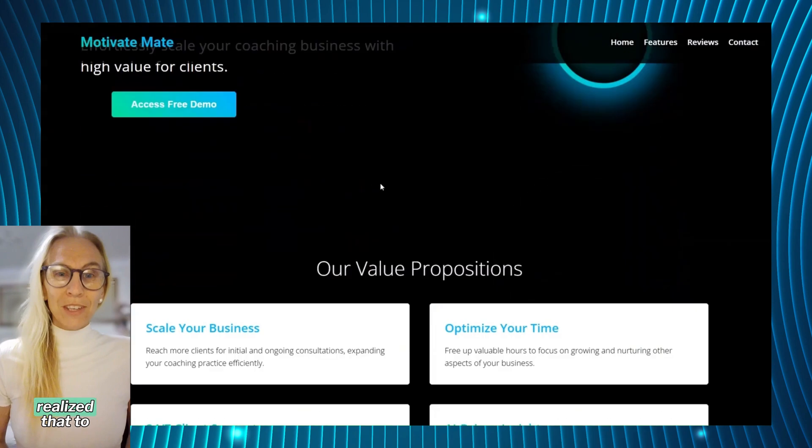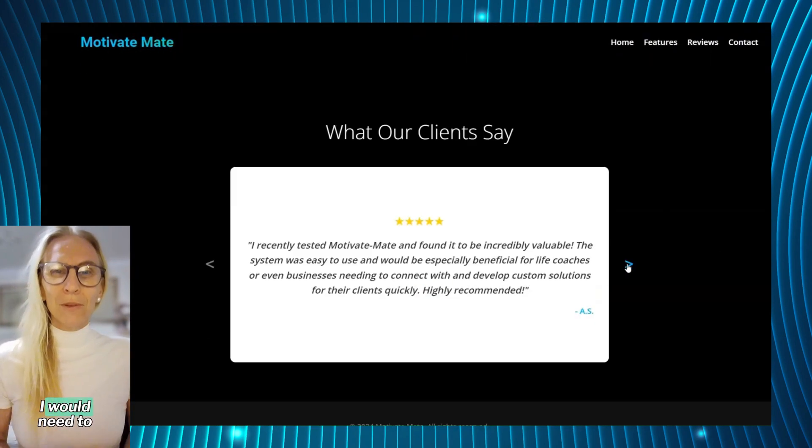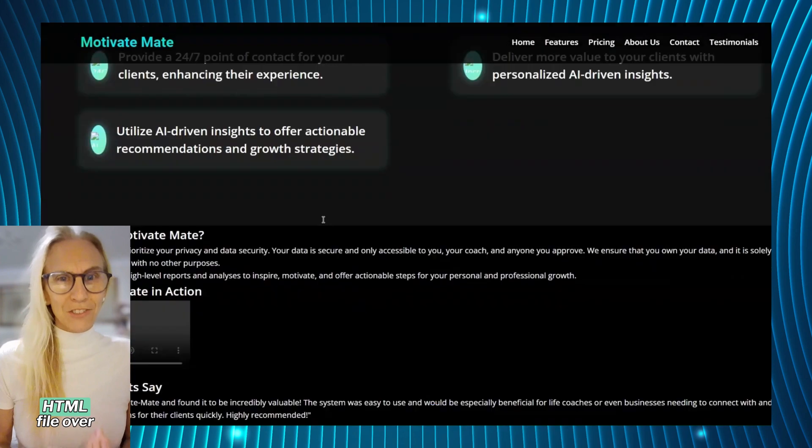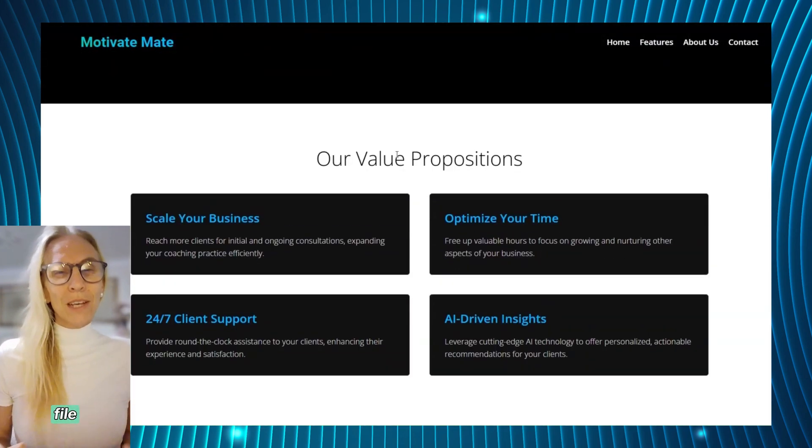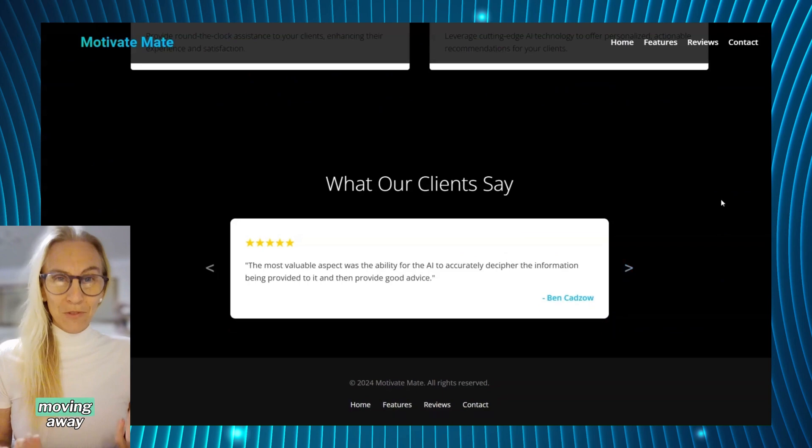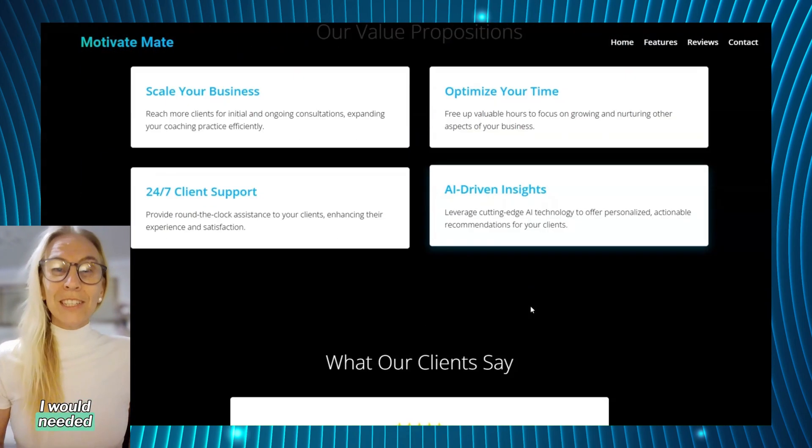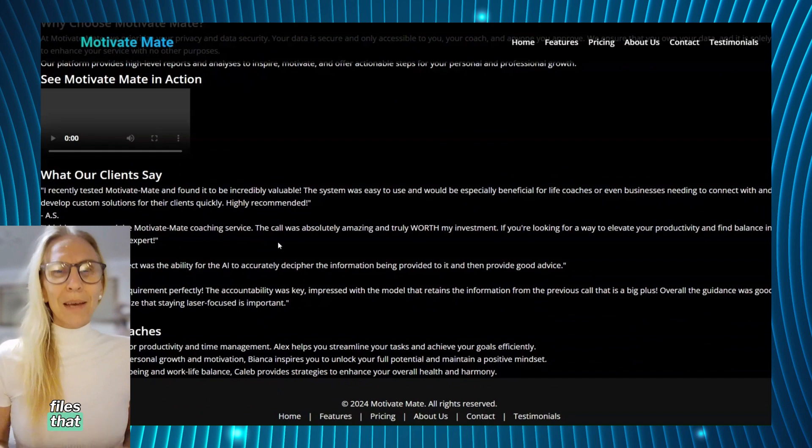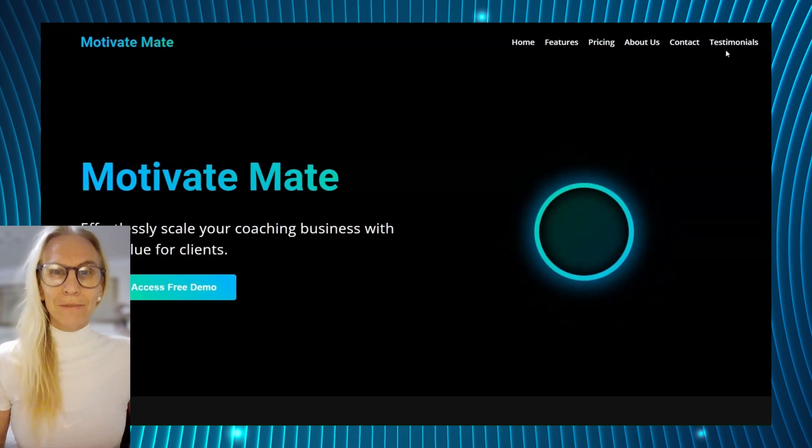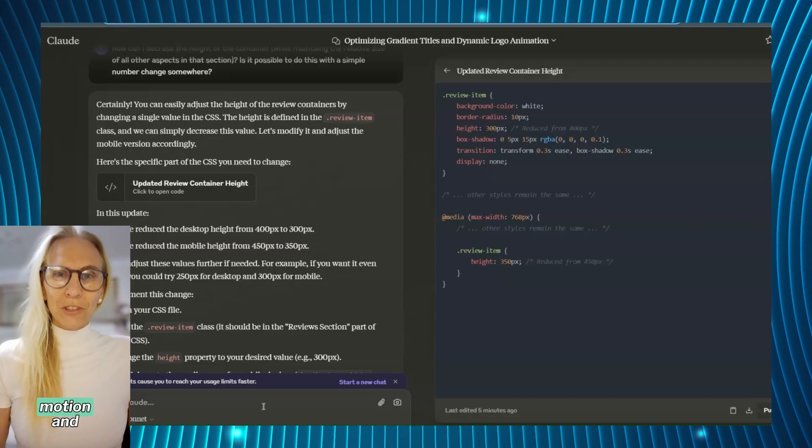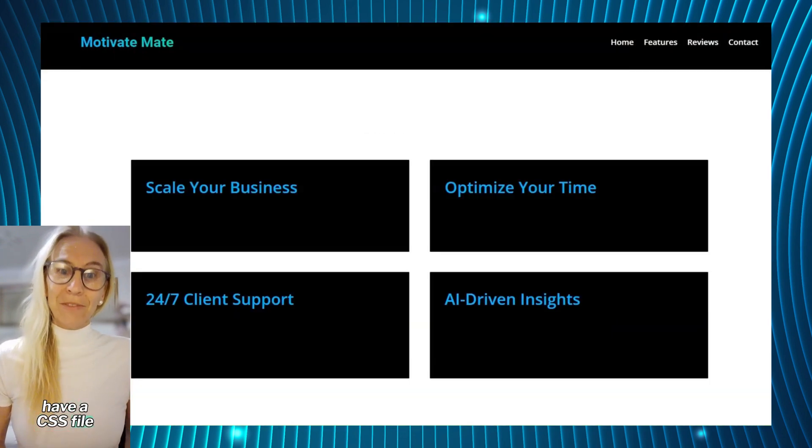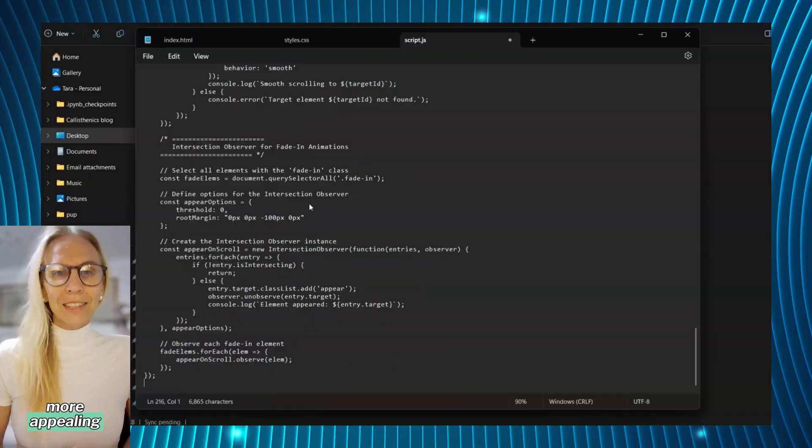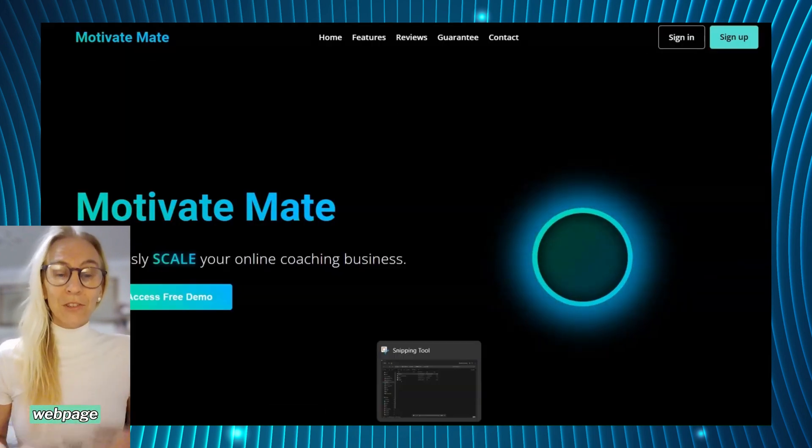I eventually realized that to get the movement I wanted I would need to branch out from a single HTML file over to having a JavaScript file. This meant moving away from OpenAI's canvas feature because I would need three code files: the HTML file for the structure, the JavaScript file for the motion and dynamic aspects, and a CSS file to create a more appealing style and visual effect through the web page.